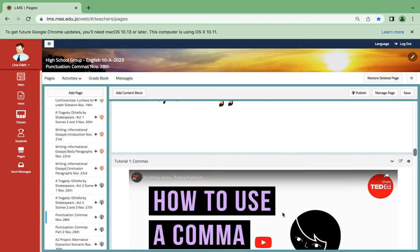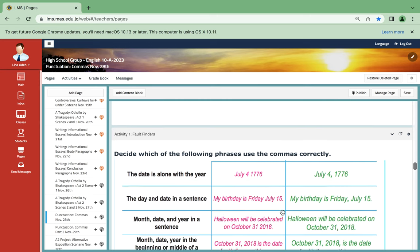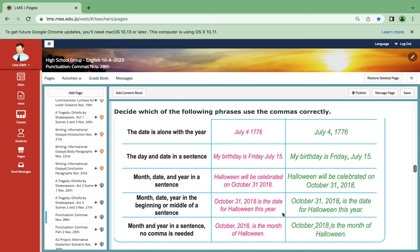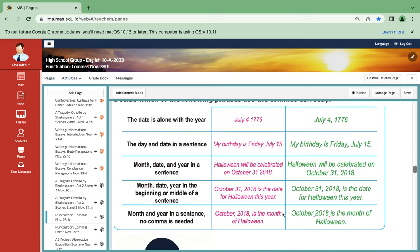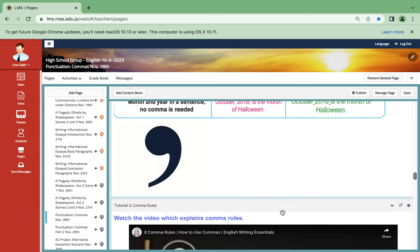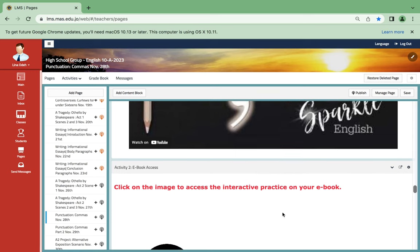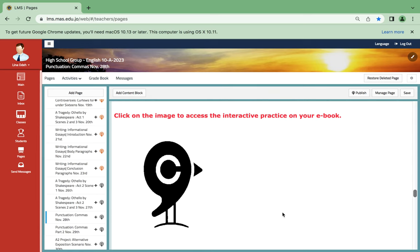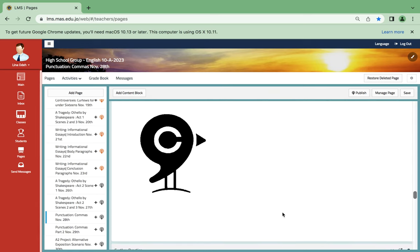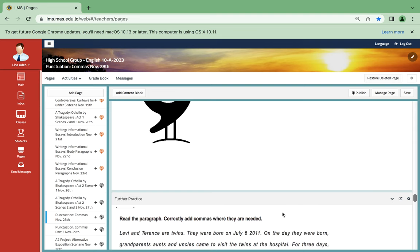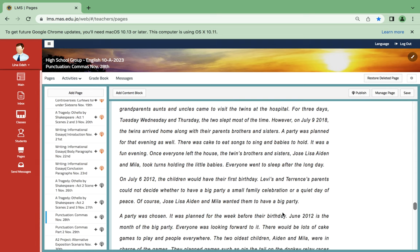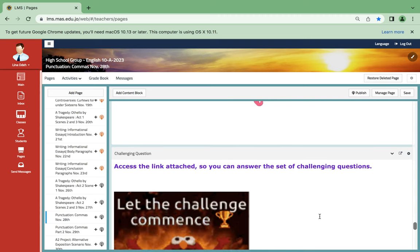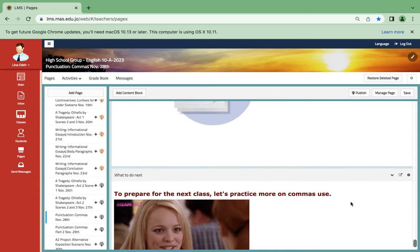Here is a tutorial that explains commas. Over here you also have fault finders, which is an activity that is going to be done in class. Another tutorial. And then over here there is an interactive practice on your ebook which basically requires access. Further practice for those who have it hard. I've already added the practice for you to practice on, and here is a set of challenging questions.